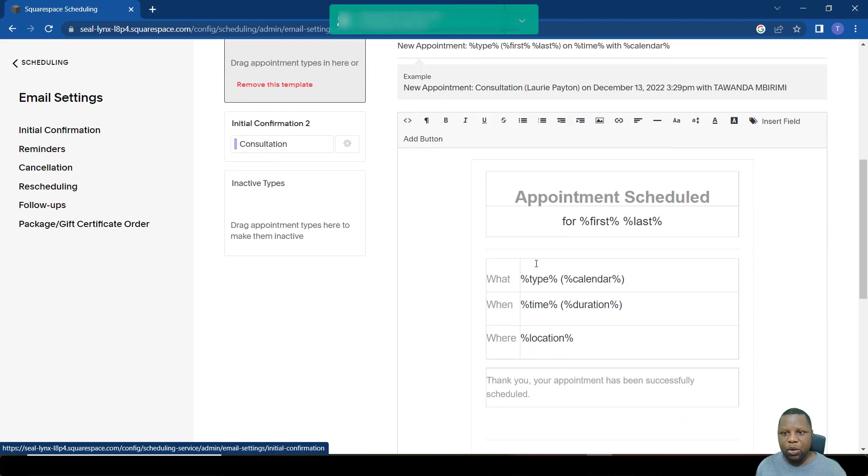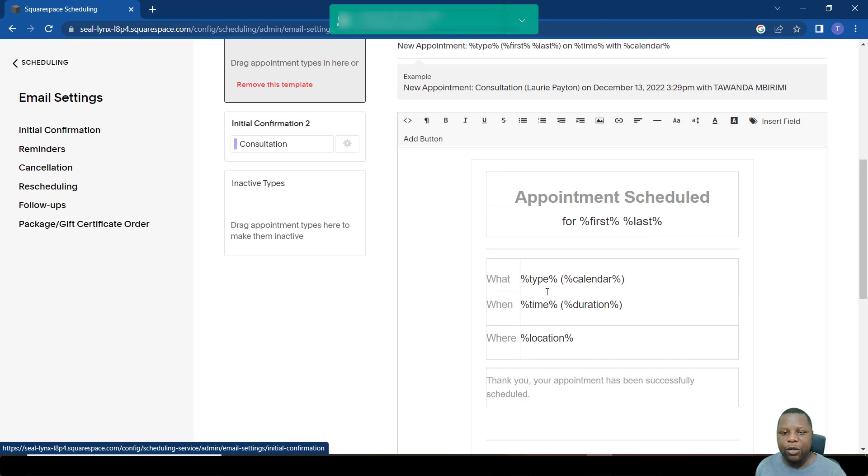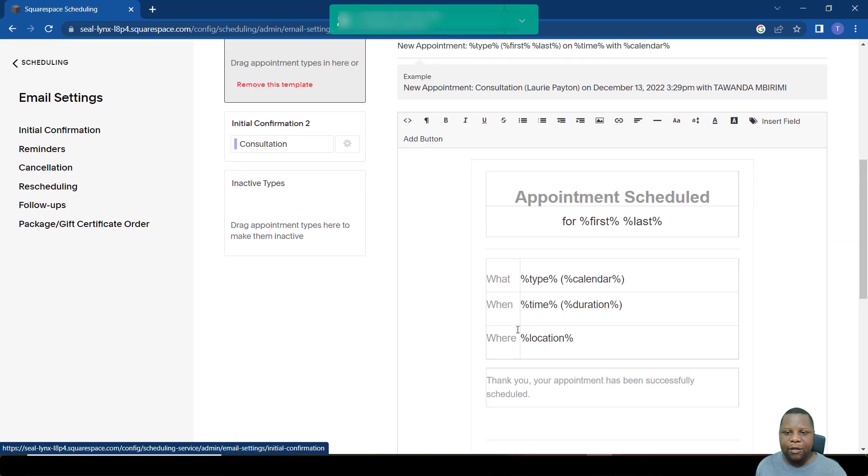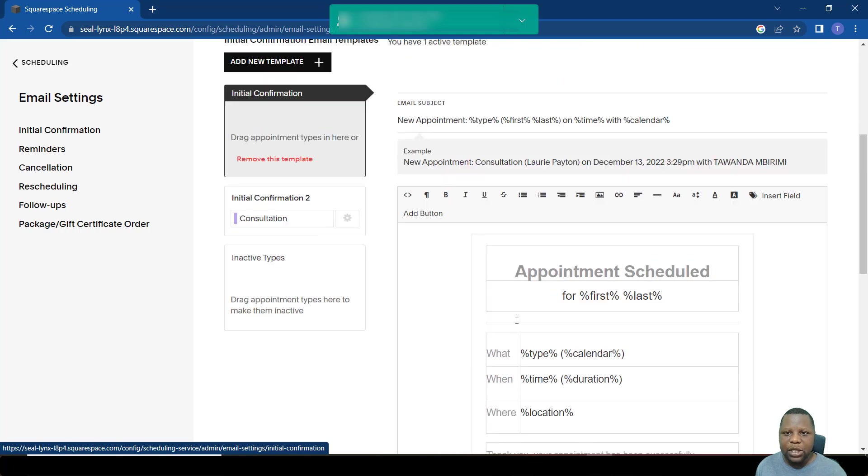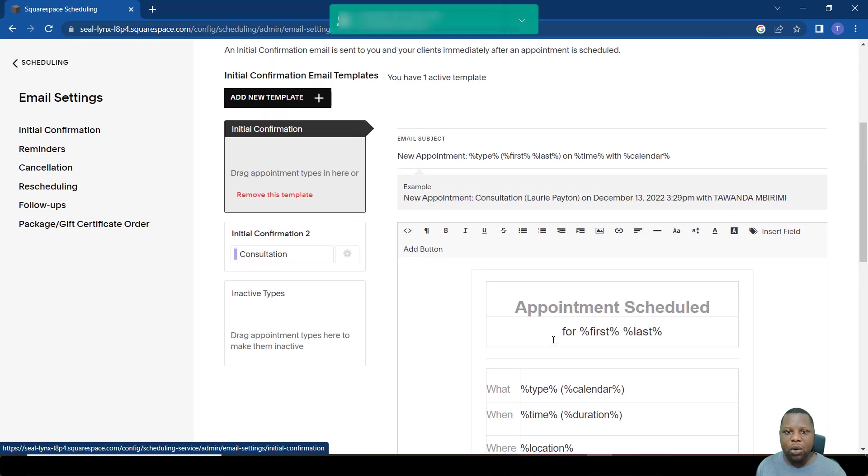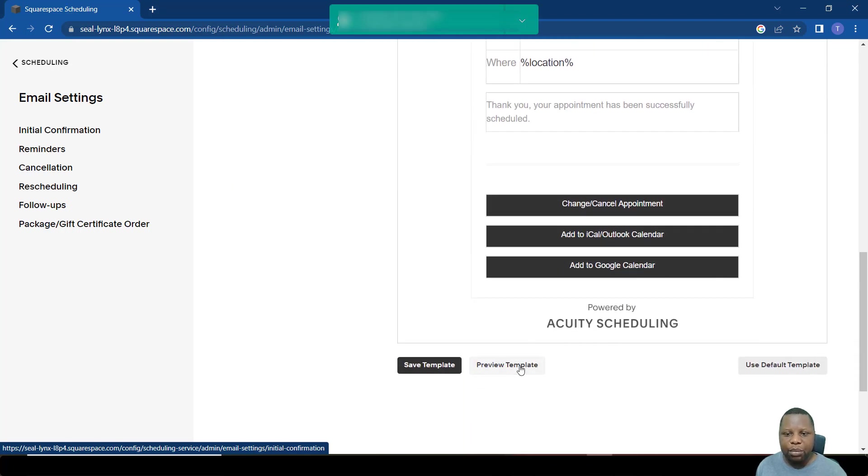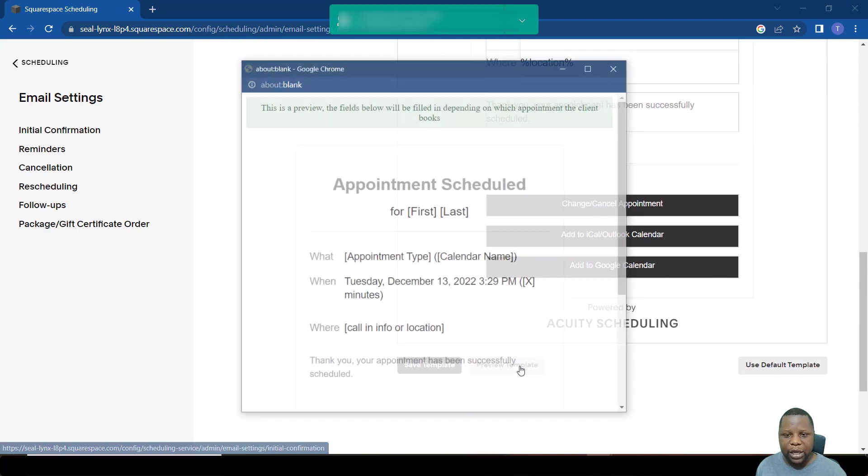If we click there, you'll see that this email contains the first and last name, the type of event, when the event is going to happen, and the location. Whenever someone books, this is how it comes out. We can actually preview the template.